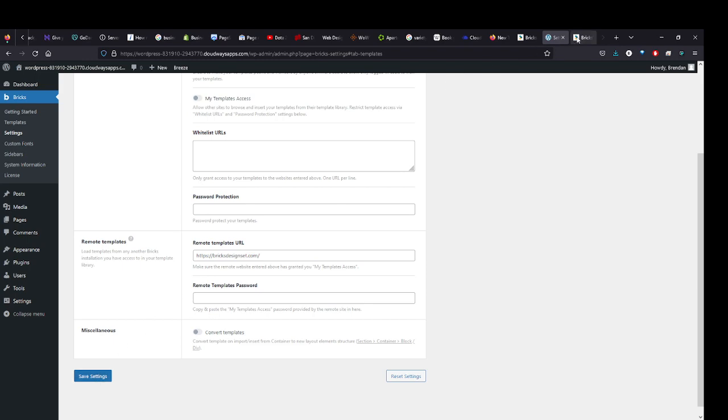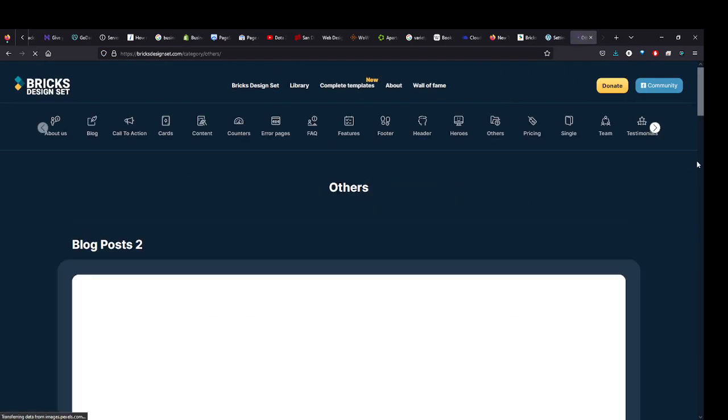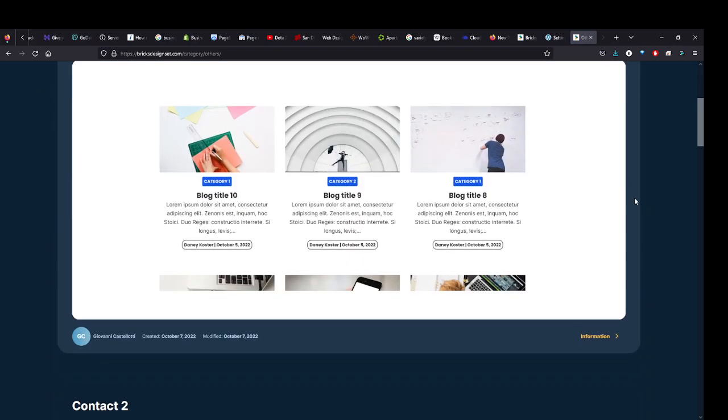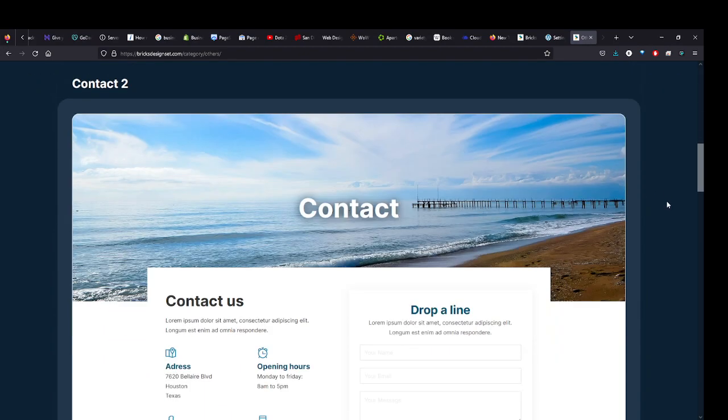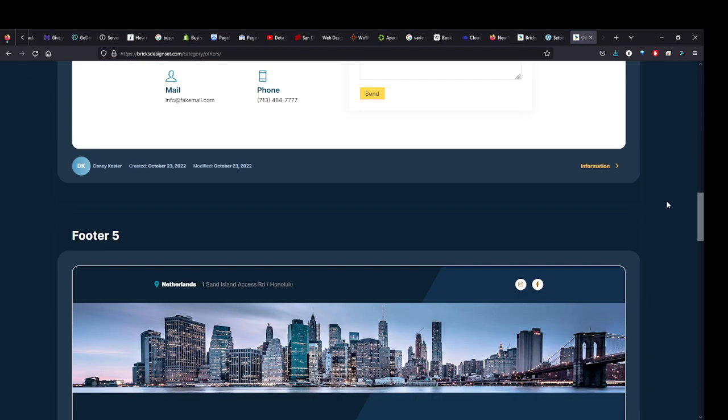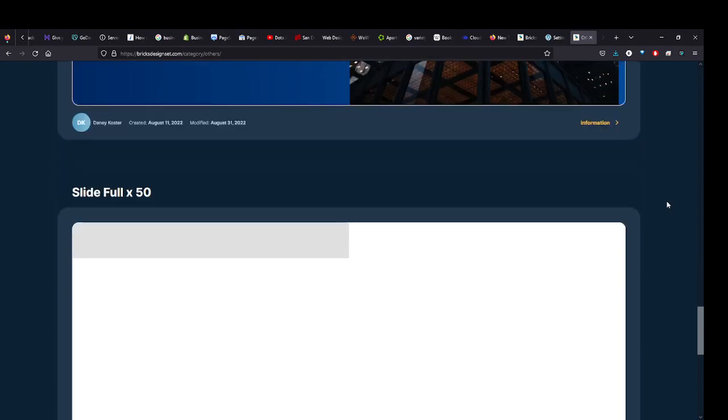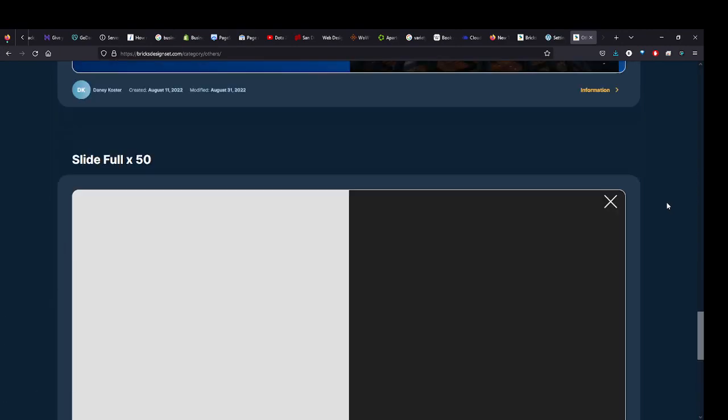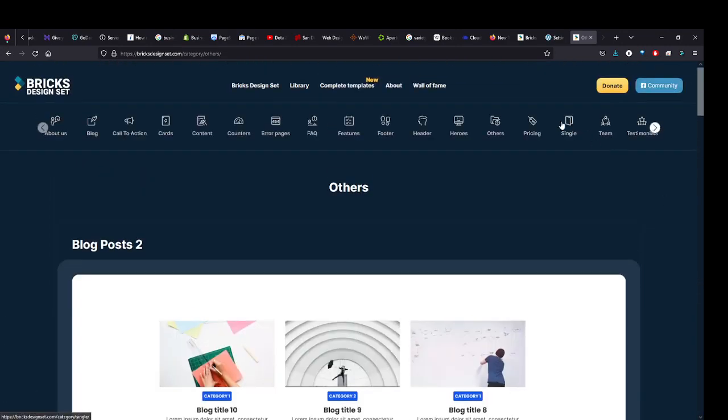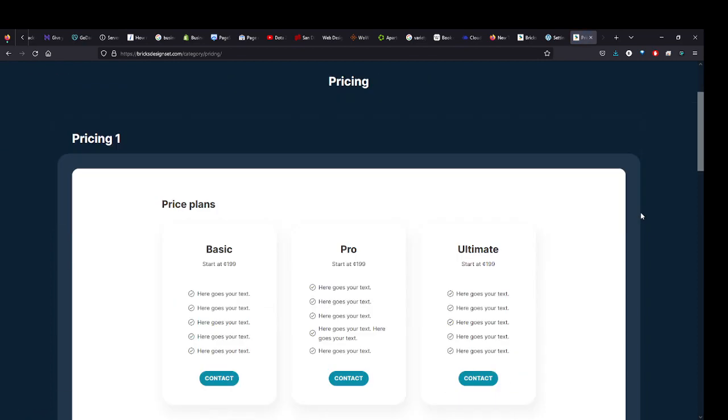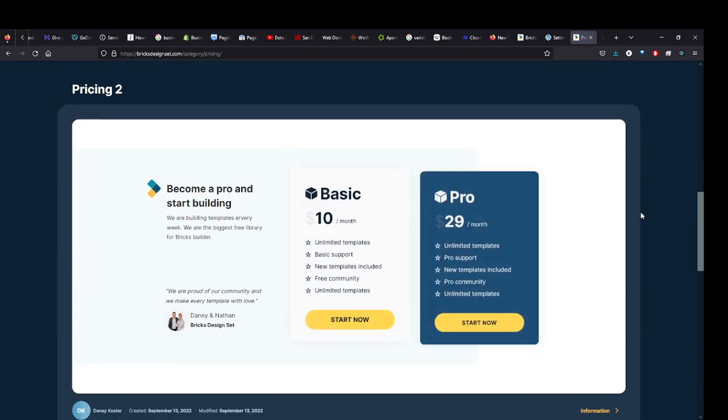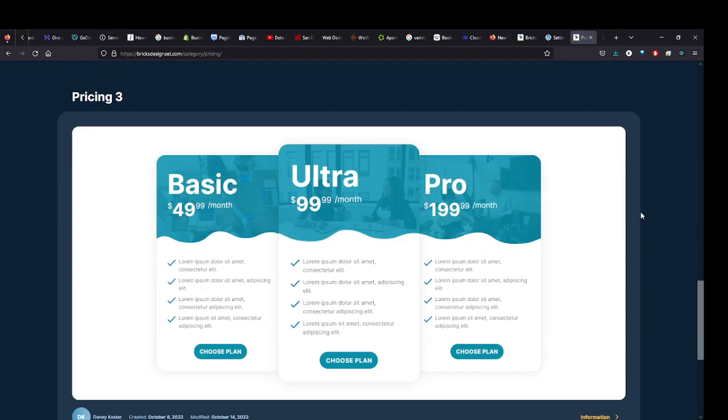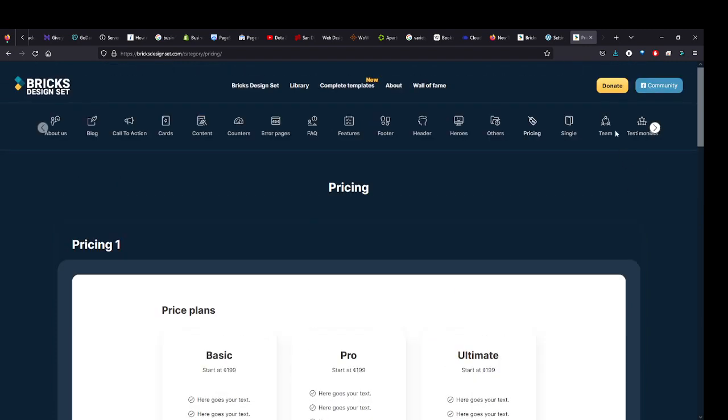Then you have access to all of these templates here. If we come in here, there's a blog category, contact page, footer, hero section, slider, various things you can choose from. There's pricing tables, another pricing table, and another one. These are all ones you can then use on your website.